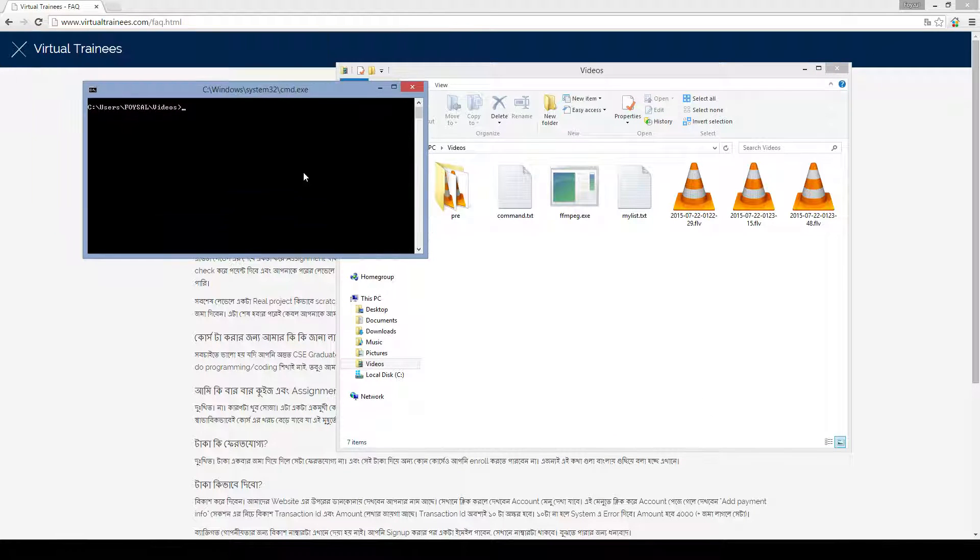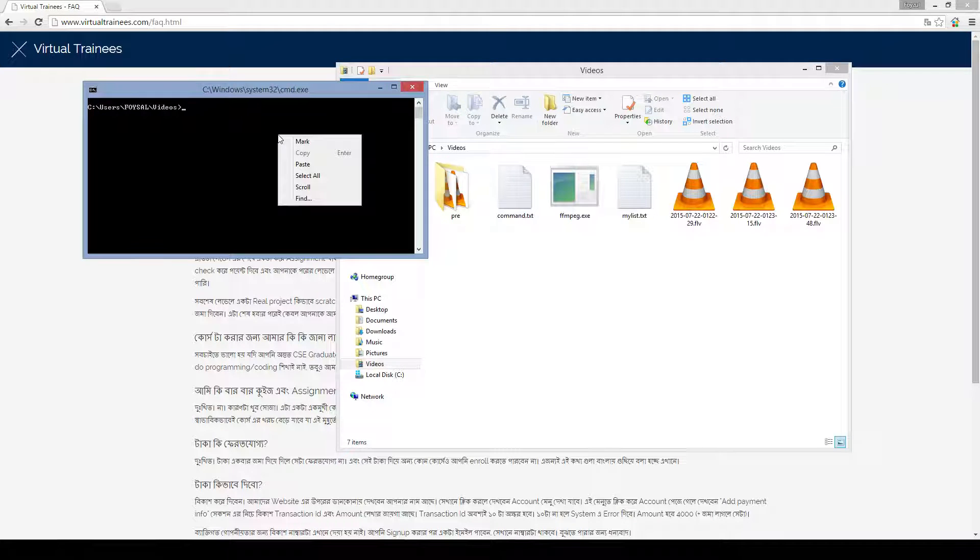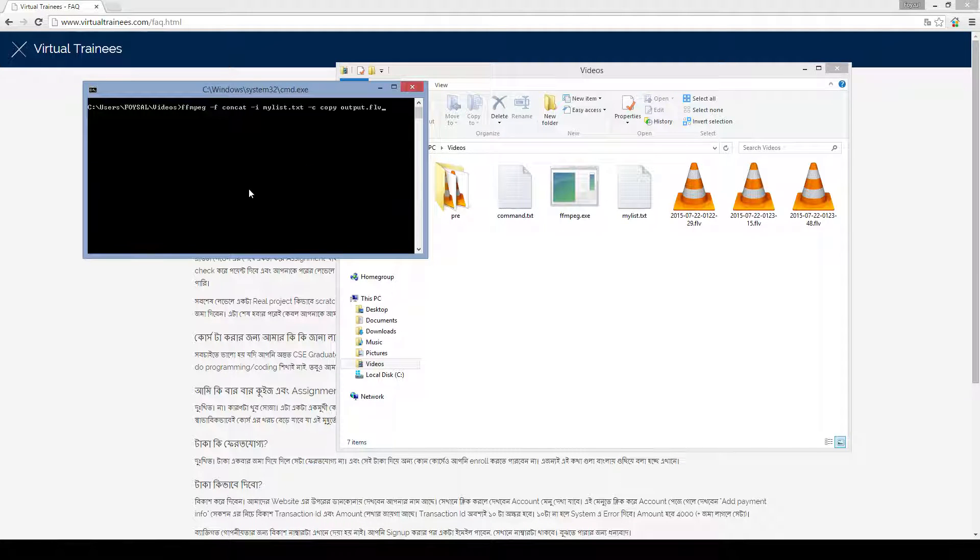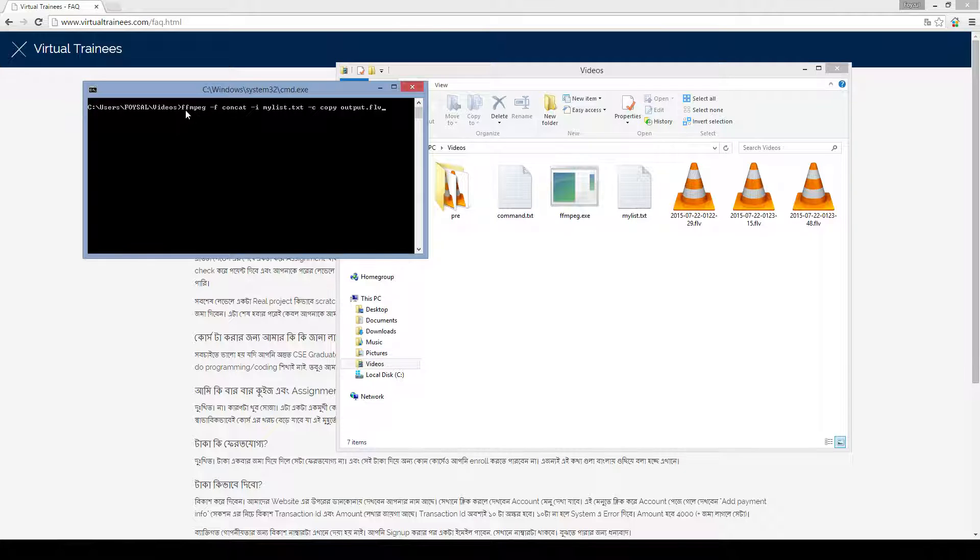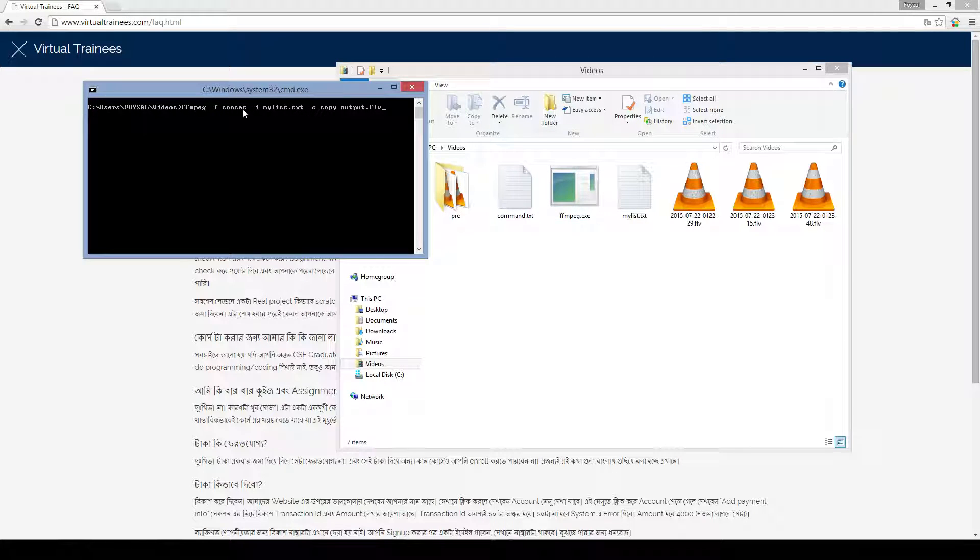And I have copied the command. So right click, paste. It's saying it is executing ffmpeg which is this exe. These are the commands. I am not going to describe those.